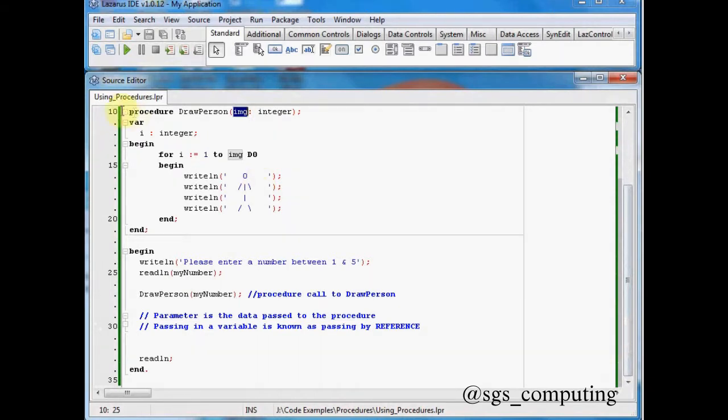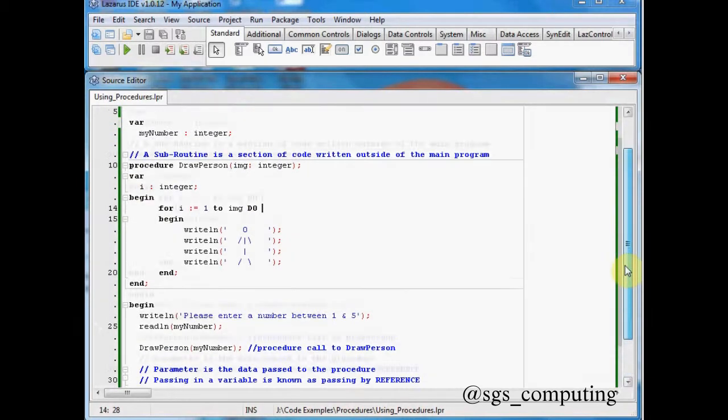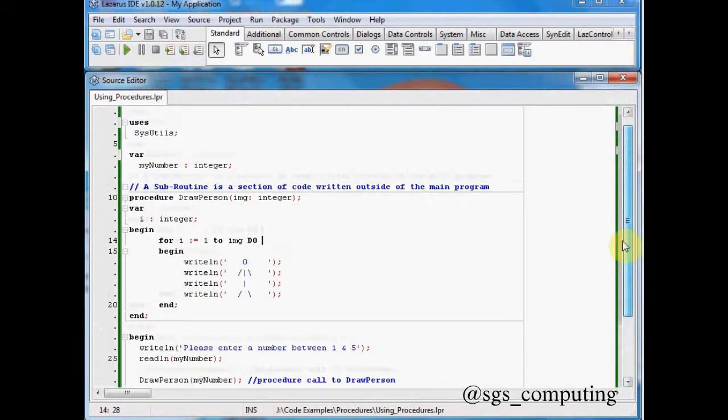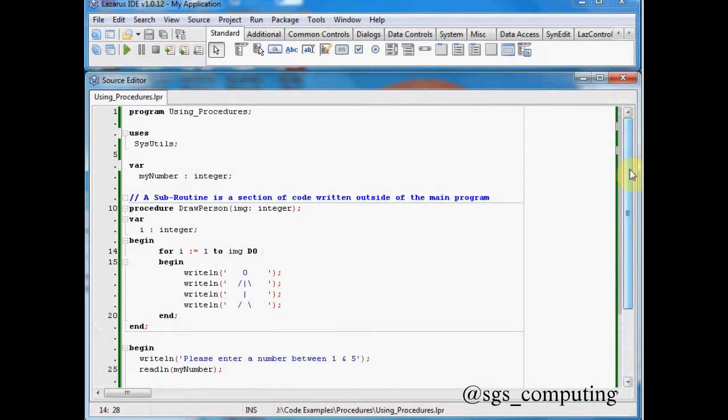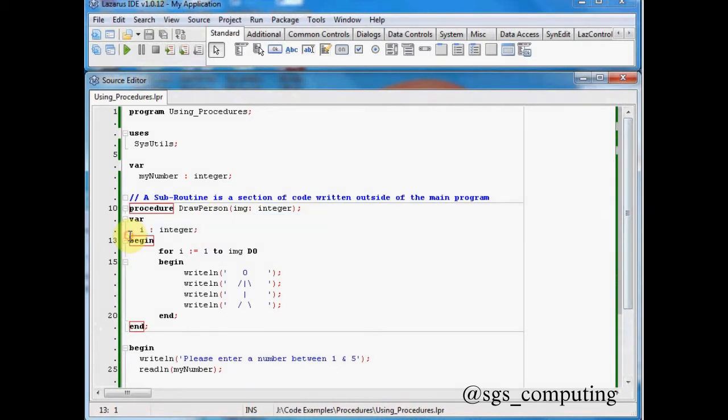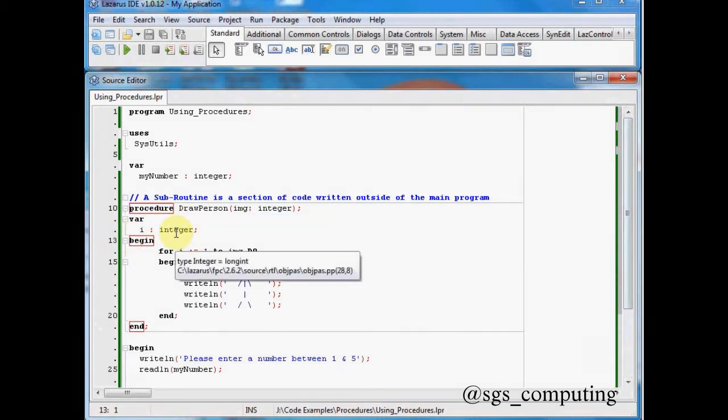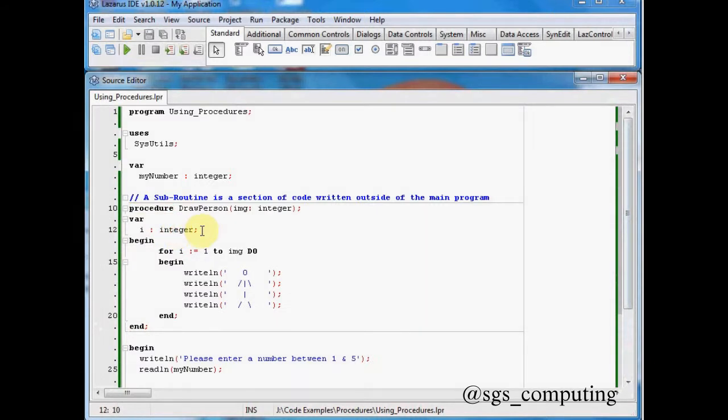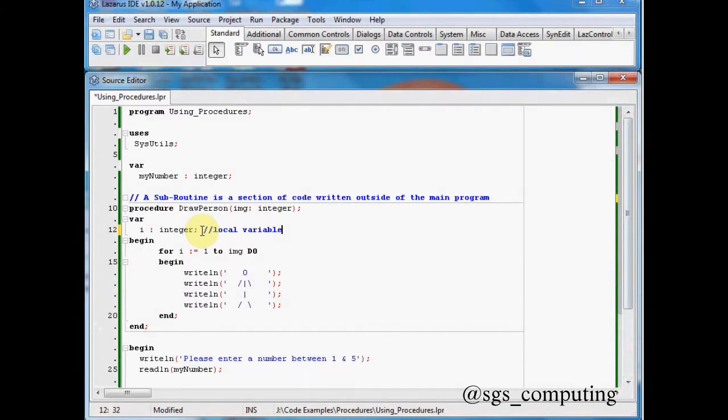Now really interestingly, we've got another var statement here. Now what that means is, you can see there's already a var up here, so it might be doubled up. Now what that means is that i of an integer only exists within the procedure. And it's known as a local variable. Let's put that in there. It's known as a local variable. And a local variable is only seen within the procedure.